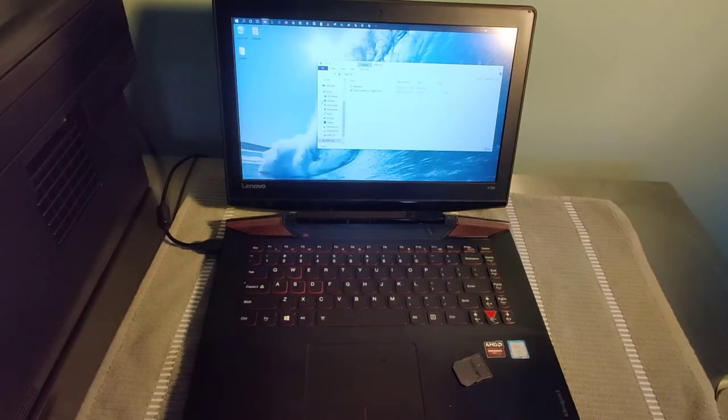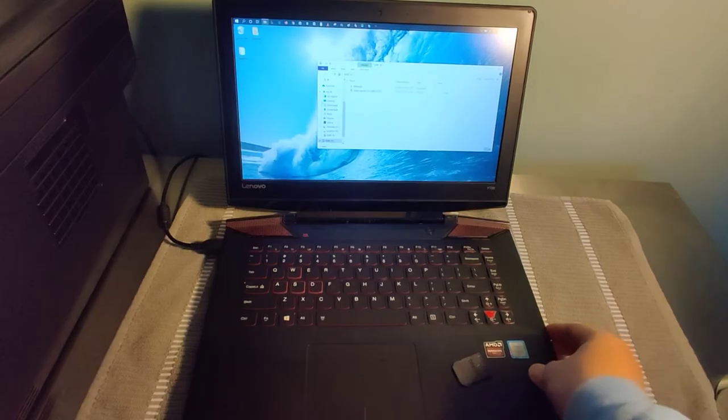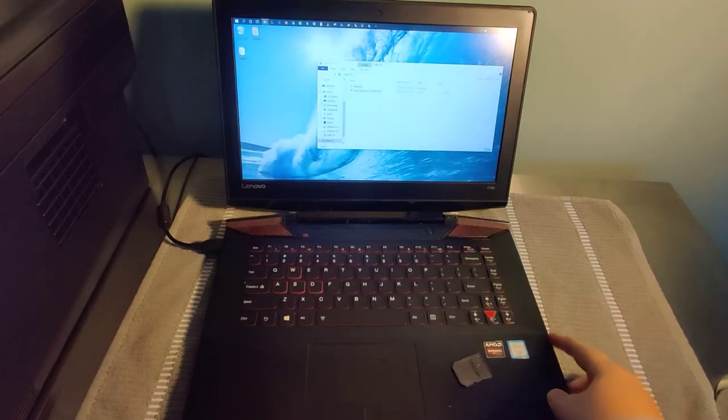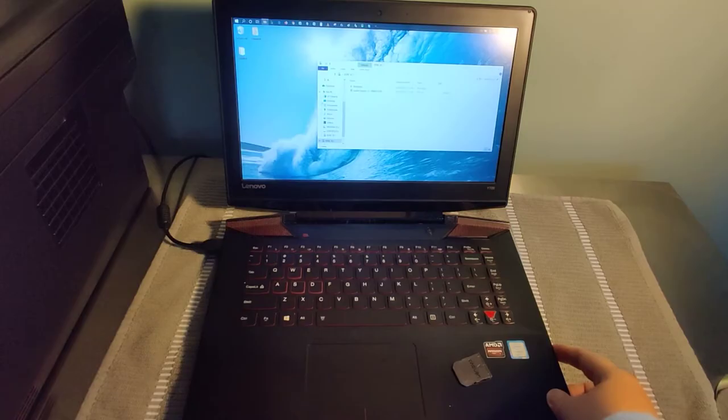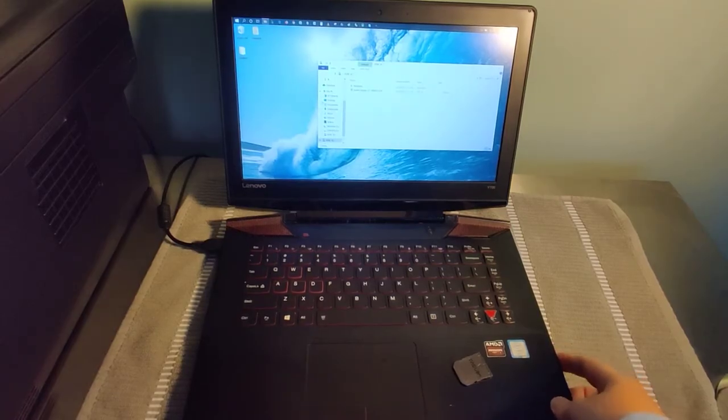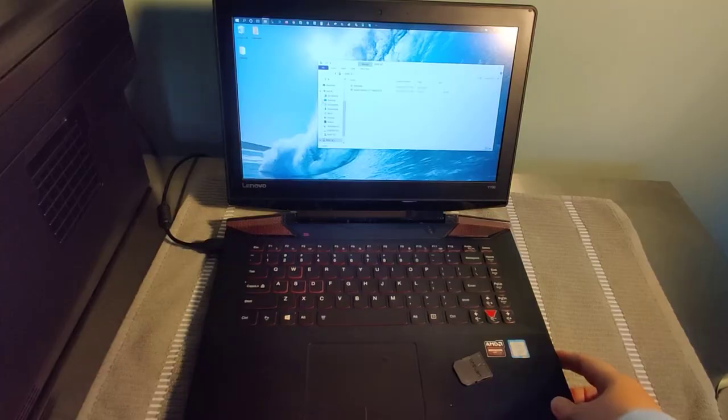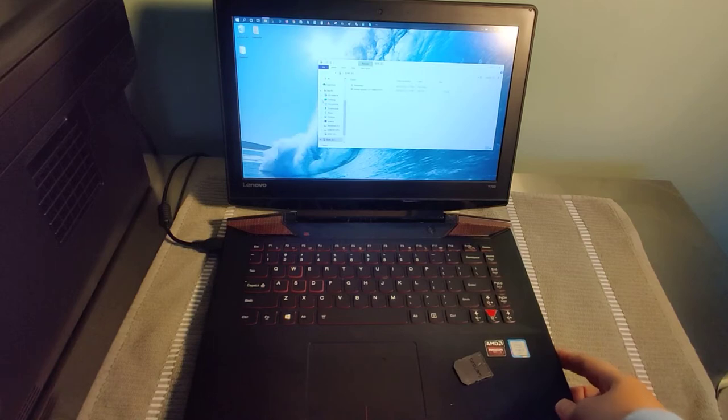Now a lot of newer laptops especially do not have SD card areas where you can do this. So if that's the case, you're going to have to get a different kind of adapter. Let's say for instance your laptop has a USB port. Well you can get an SD card adapter that goes into a USB port. It's just going to depend on what type of computer that you have.